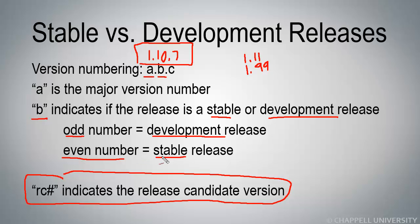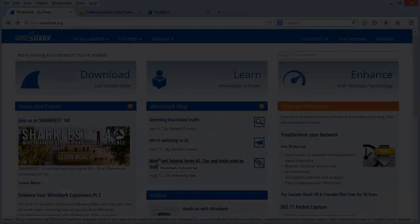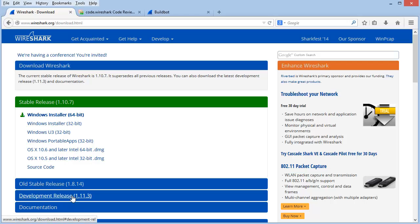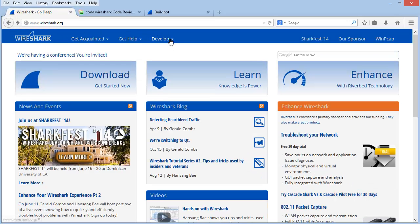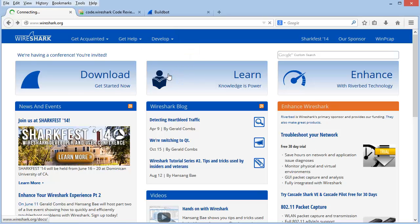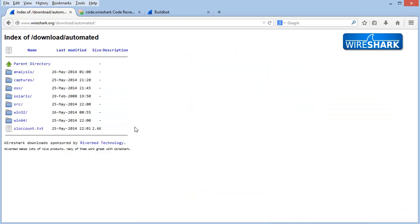Let's go out to the Wireshark download directory for the development releases and take a look at some of the release numbers. To get to the most current development release versions, don't go under Download and select the development release option. Instead, right from the main page, select the Develop tab and then go to Latest Releases. Then select the operating system you're interested in.